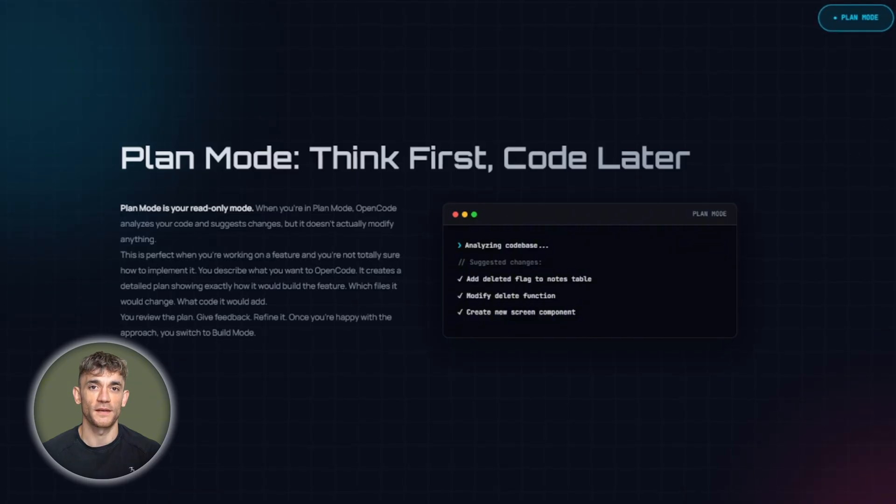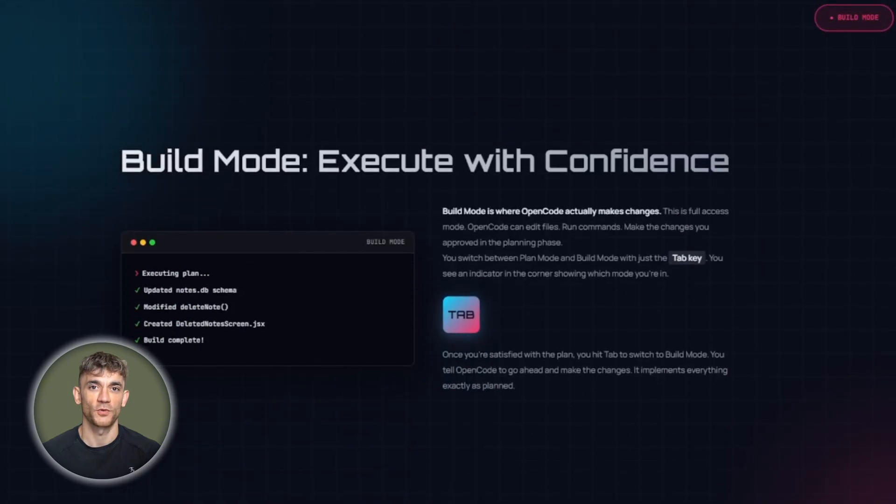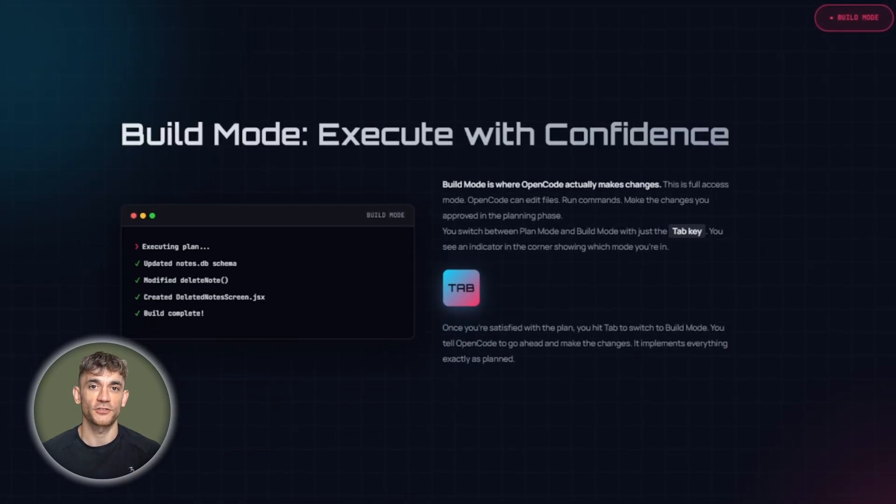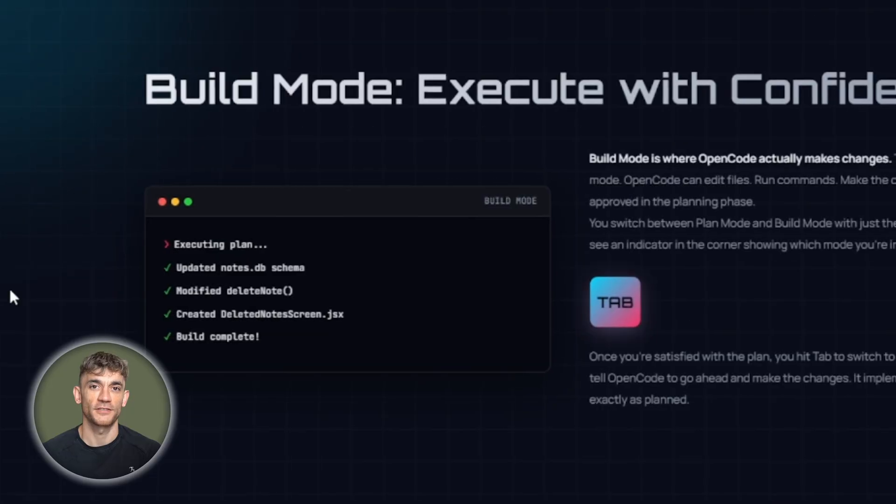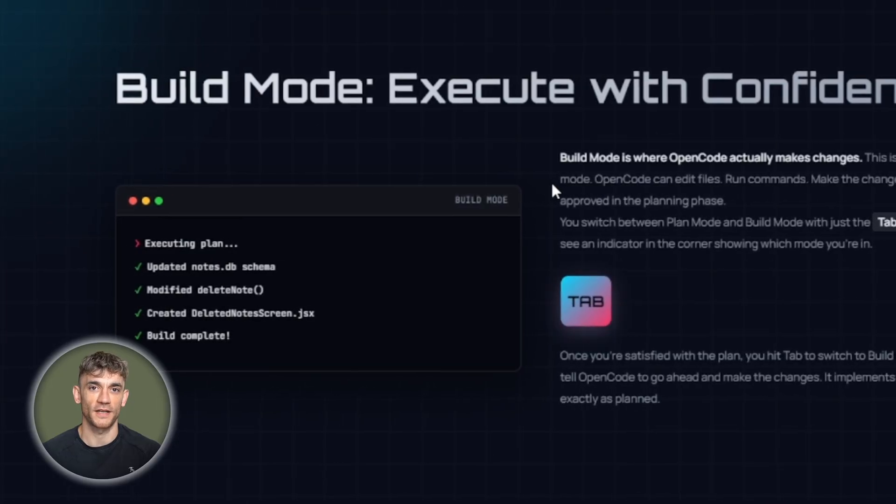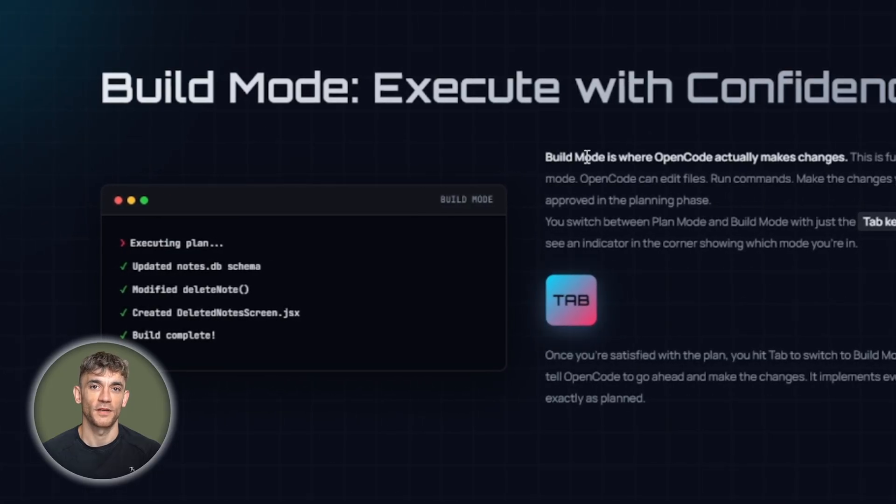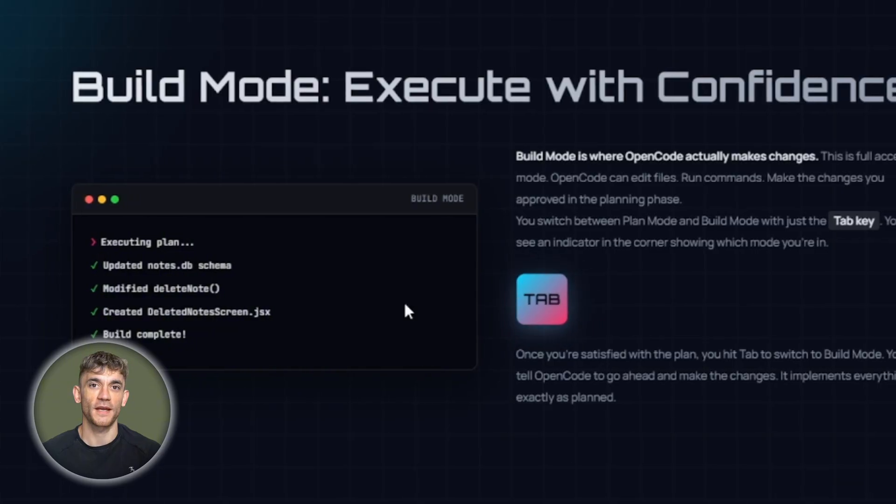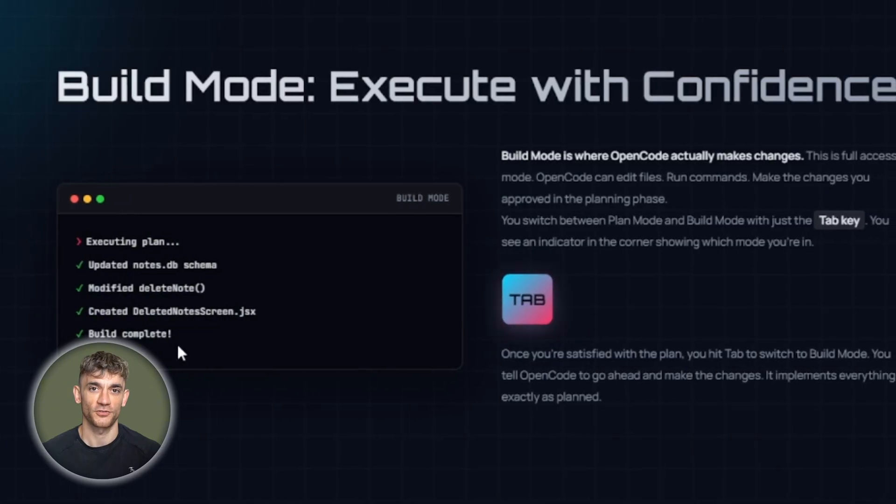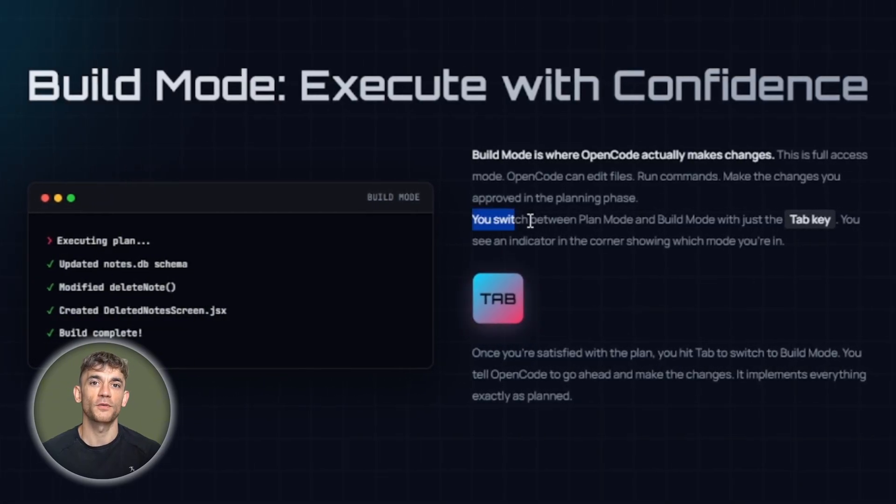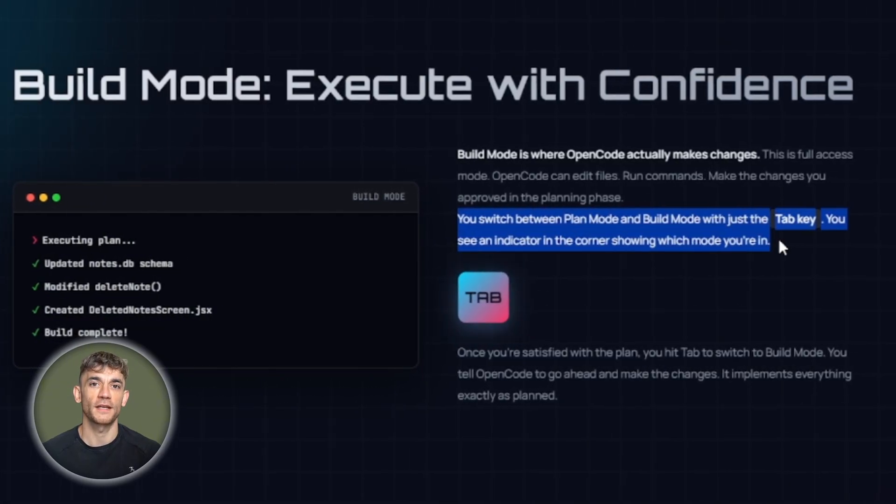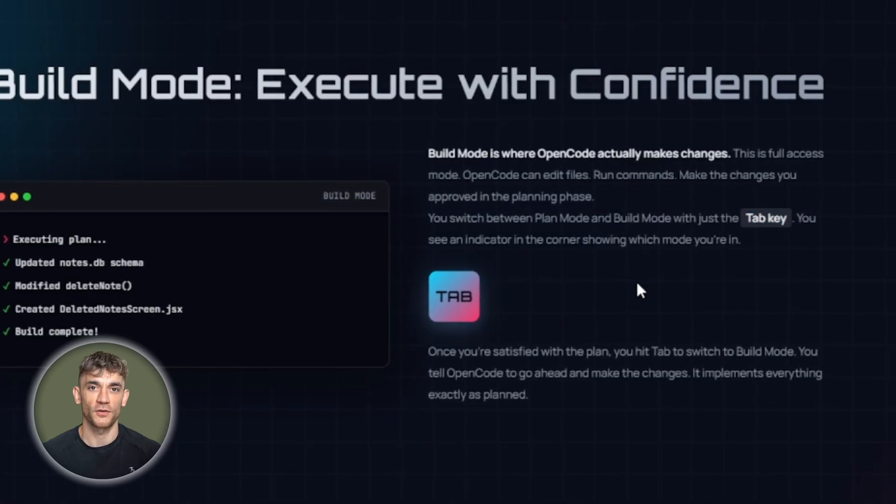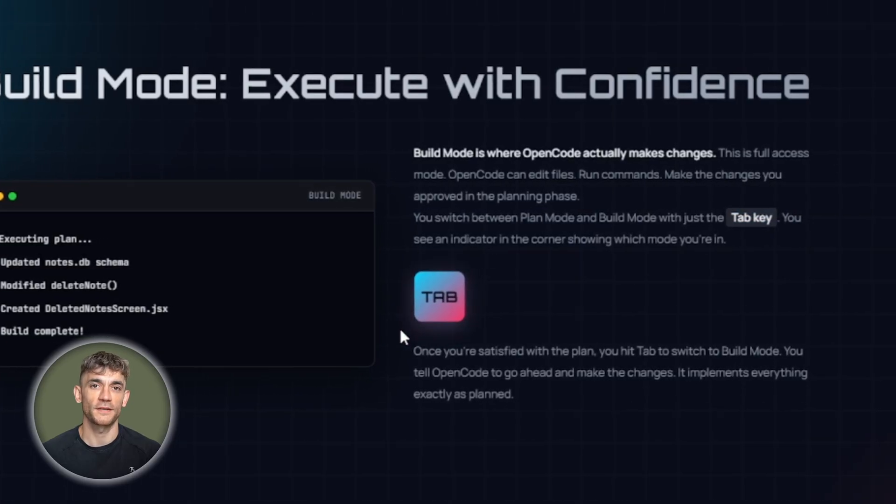Once you're happy with the approach, you switch to build mode. Build mode is where OpenCode actually makes changes. This is full access mode. OpenCode can edit files, run commands, make the changes you approved in the planning phase. You switch between plan mode and build mode with just the tab key. You see an indicator in the corner showing which mode you're in.